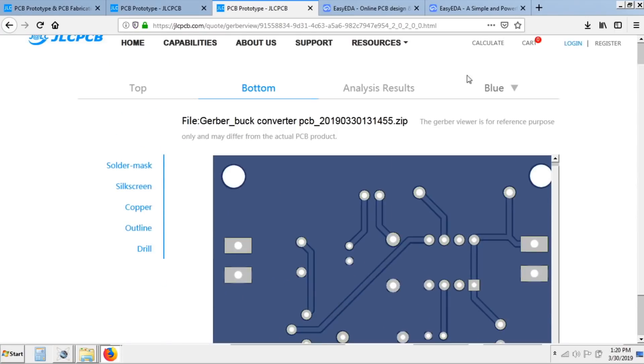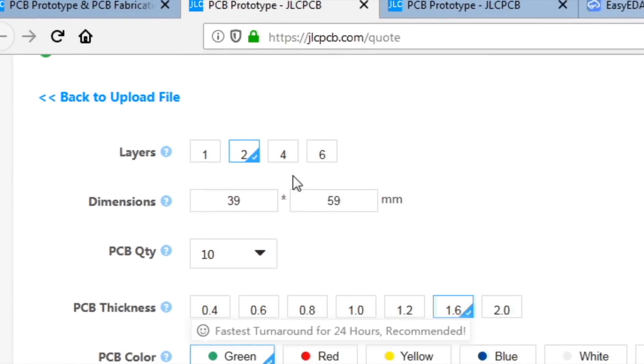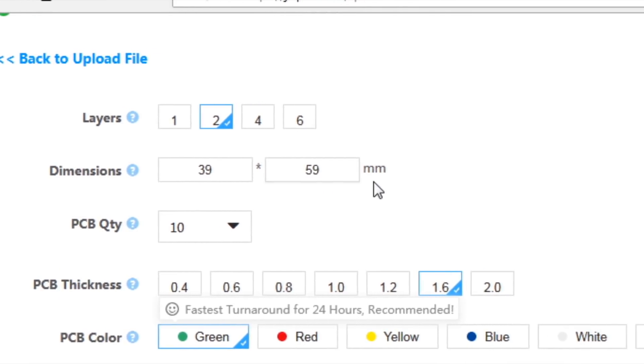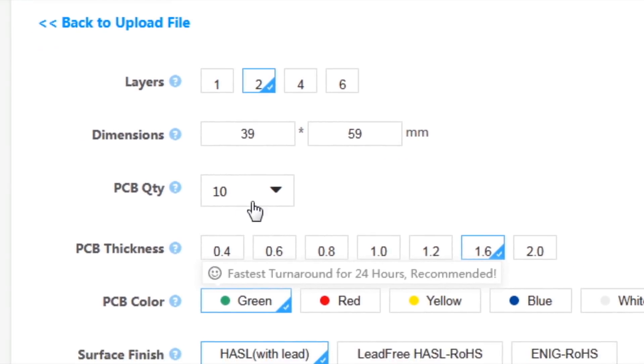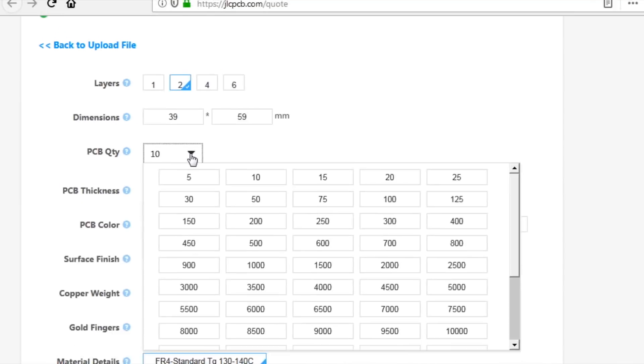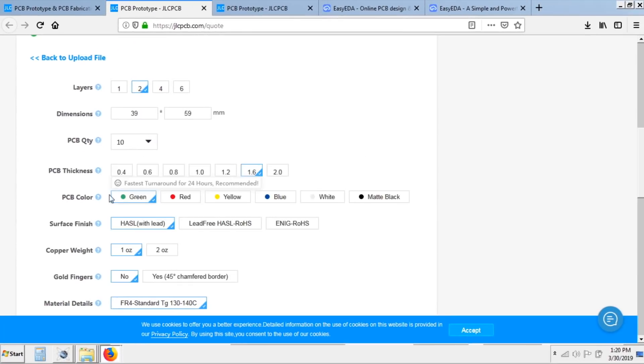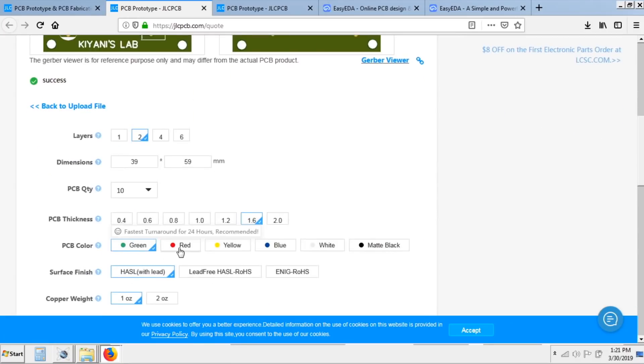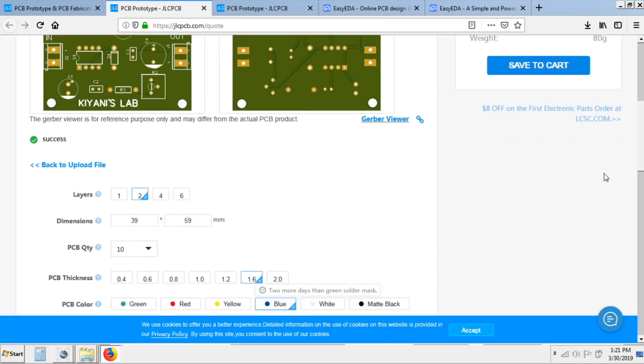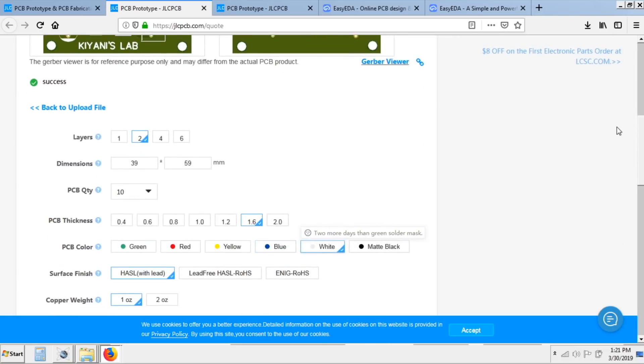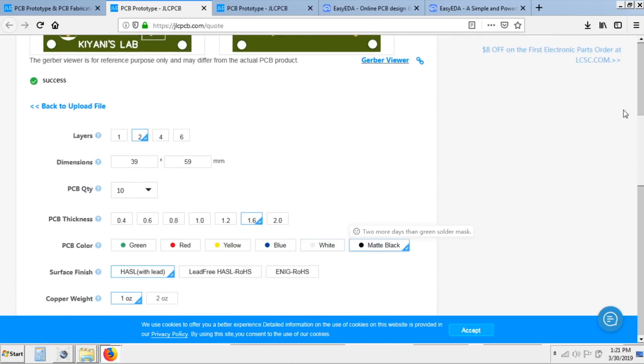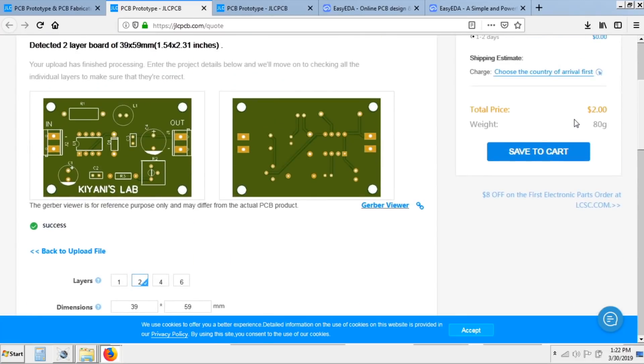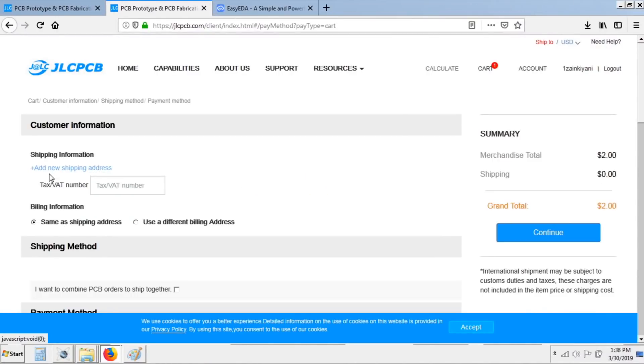After that you can select layers of your board, dimensions of the board, and quantity according to your requirement and the color you want for your PCB. The interesting thing is that JLCPCB offers all colors in same price, as you see two dollars for any color. After that click on save to cart and click on checkout securely.